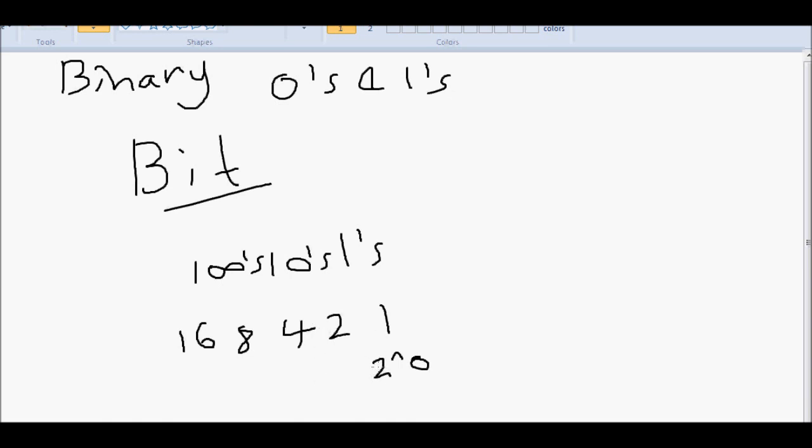Binary is base two. That's why it's two raised to the value, and it's two to the power of one, and so on. If you have a calculator, you can work it out now and see it equals those values. But because it's base 2, that's why we raise to 2. But anyway, that's just an explanation why it's those values: 1, 2, 4, 8, and 16.